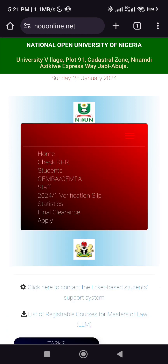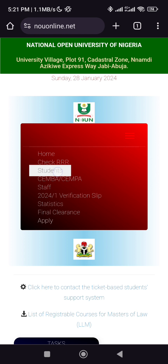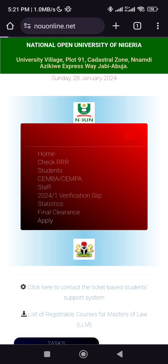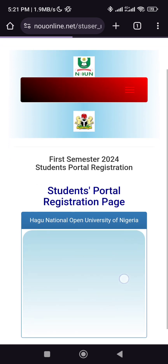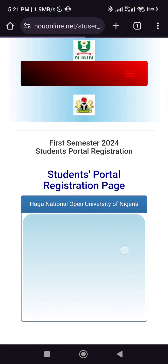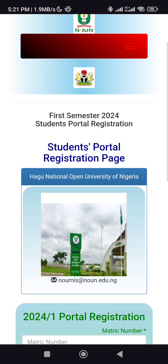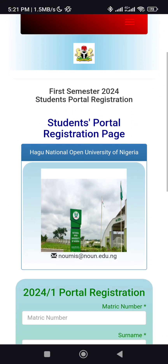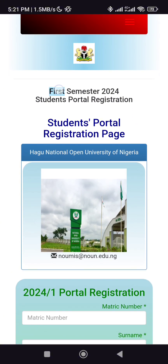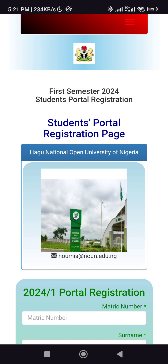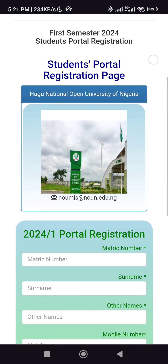Then go to Students Register. So here now, as of the time I was recording this video, it's first semester 2024. So this is the student portal registration page.